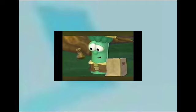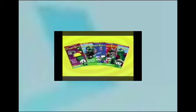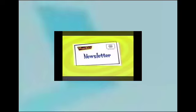That's right, Larry. Members will get all kinds of cool stuff, including a VeggieTales video of their choice, an official membership certificate, exclusive toys, and our bi-monthly newsletter full of activities your whole family can enjoy.